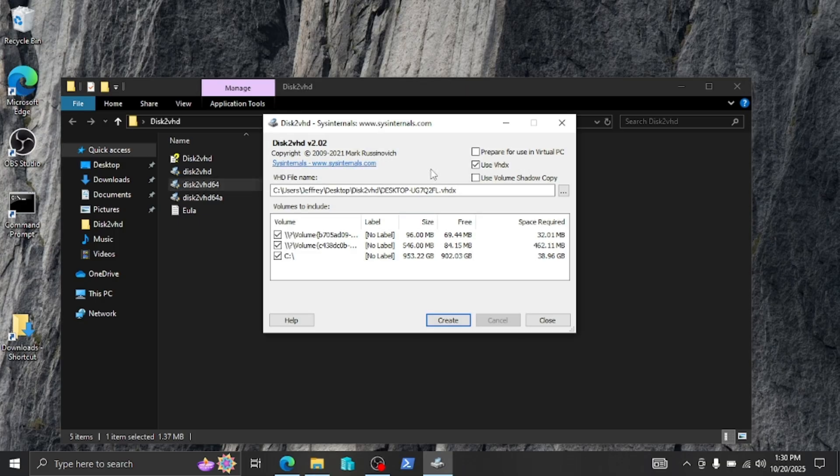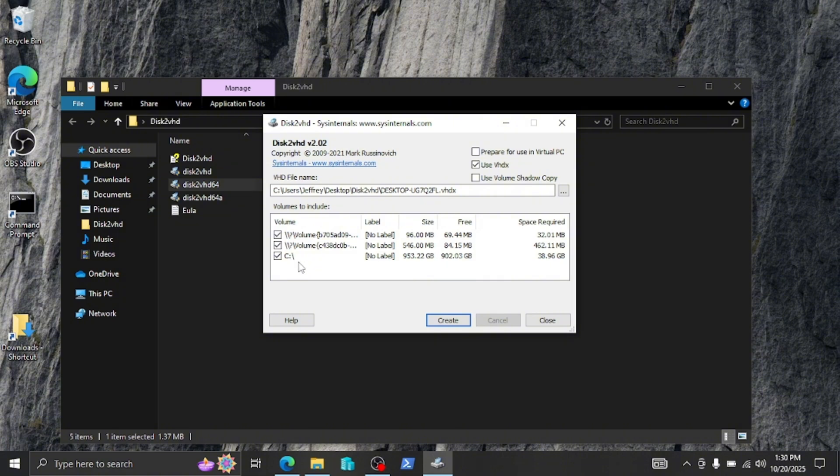Once you open it up the first time, you'll get a user agreement. Just agree and you'll be presented with this window. So in here, here's our C drive. You'll need to have all of these selected because these are your partitions and your main Windows drive.